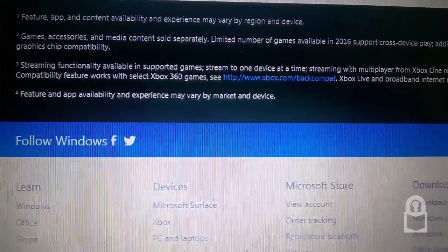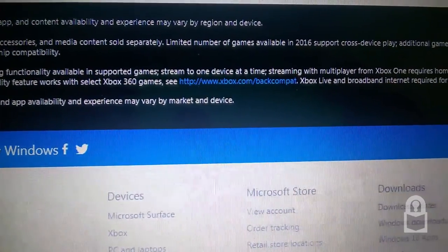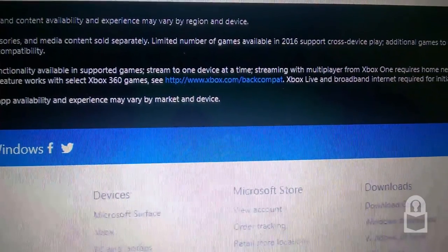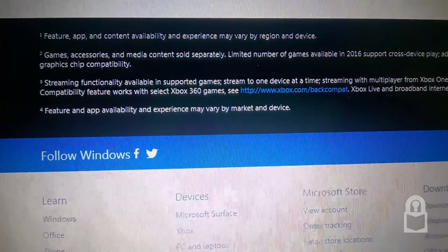Features. Feature and apps, availability and experiences may vary by market and device. Follow Windows.